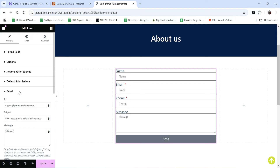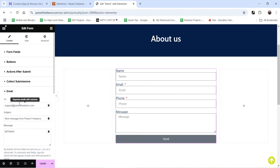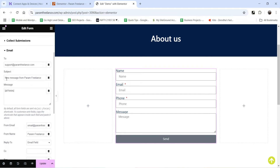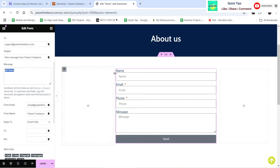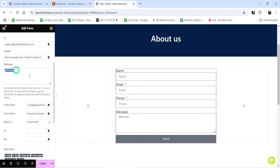If I go to the first email settings, this will send an email to the admin of the website. Here you can add the email address of the website owner or admin. For this particular website we have the admin email address support.paramfreelance.com. This will be the message the admin will see — new message from this website — and it will show all the fields. This is the shortcode which will send the data of the contact form: name, email, phone, message. Whichever fields you have on the contact form, it will send that data to this email using this shortcode.